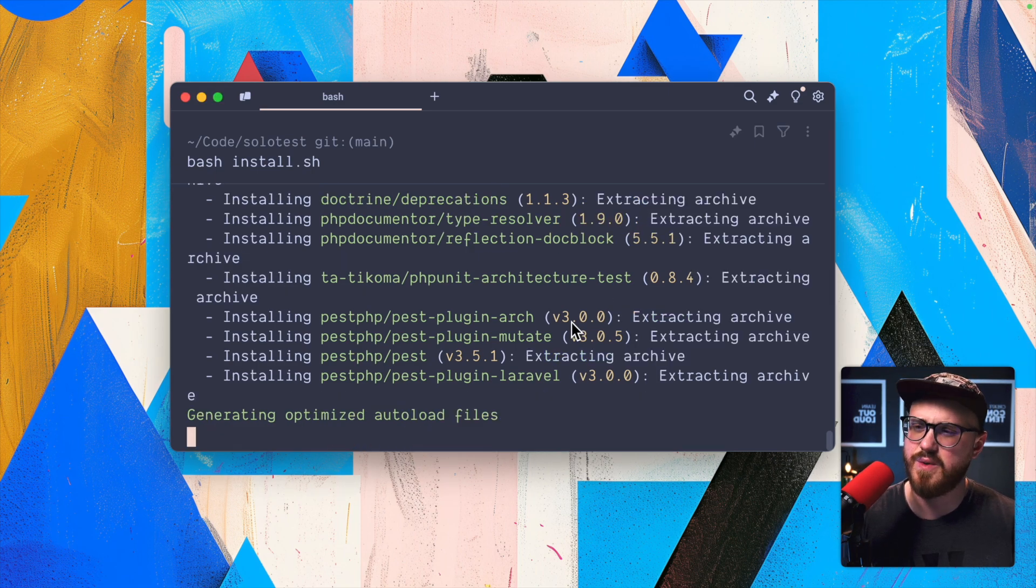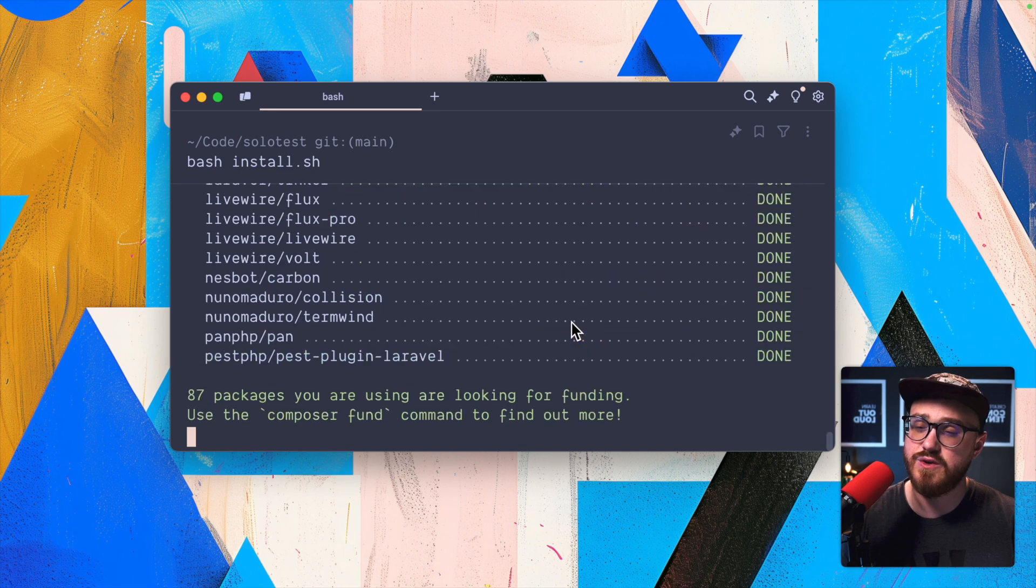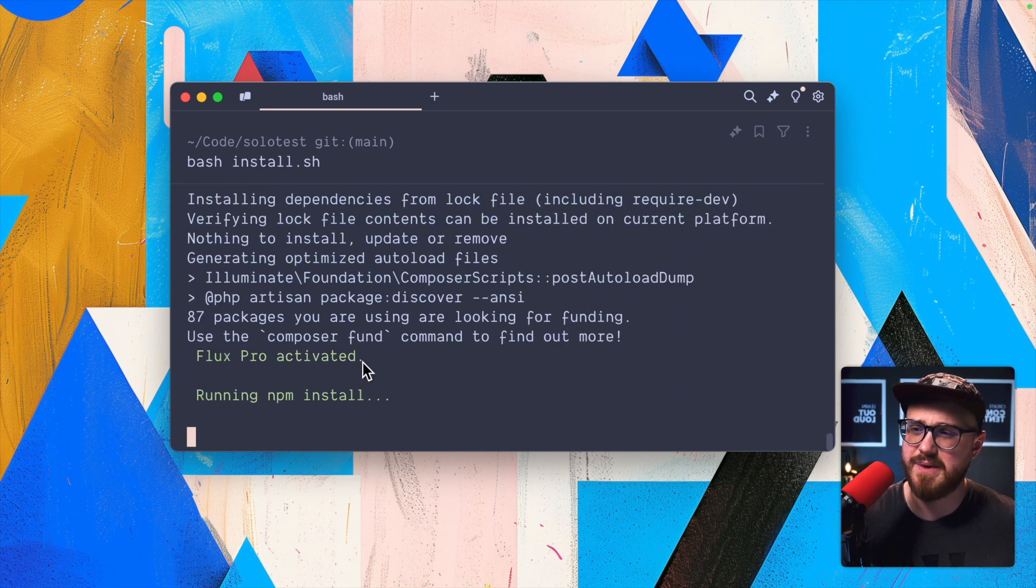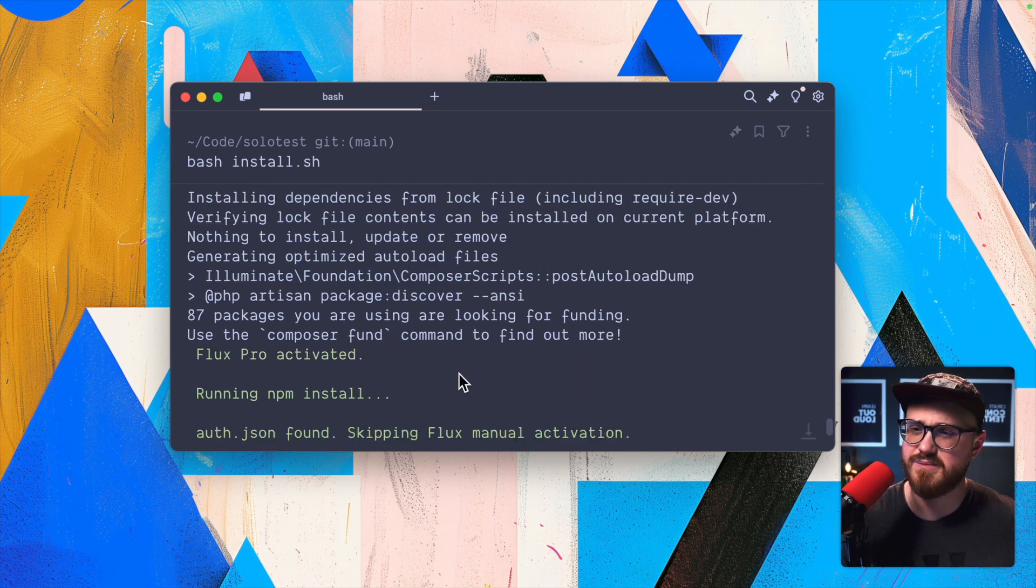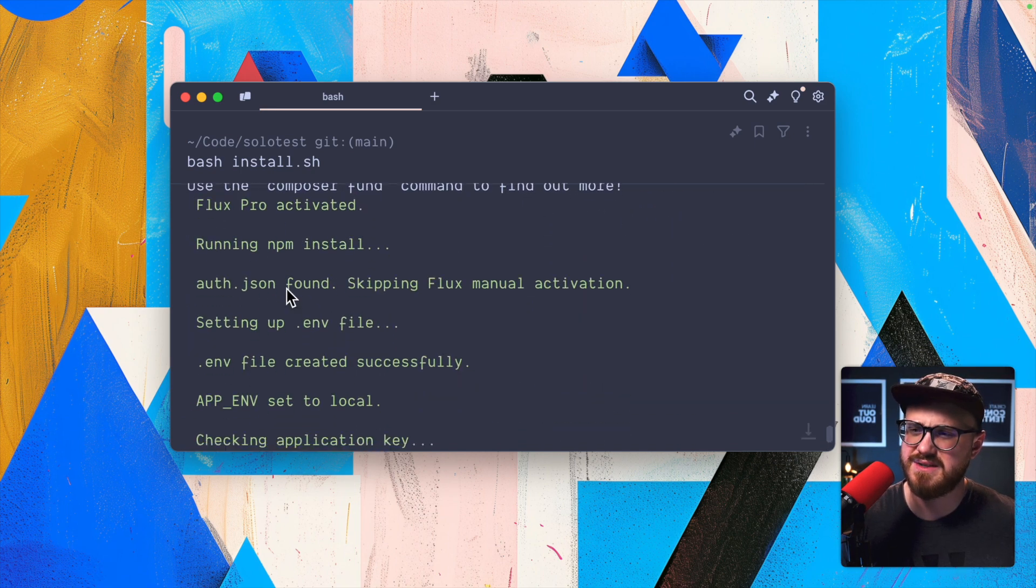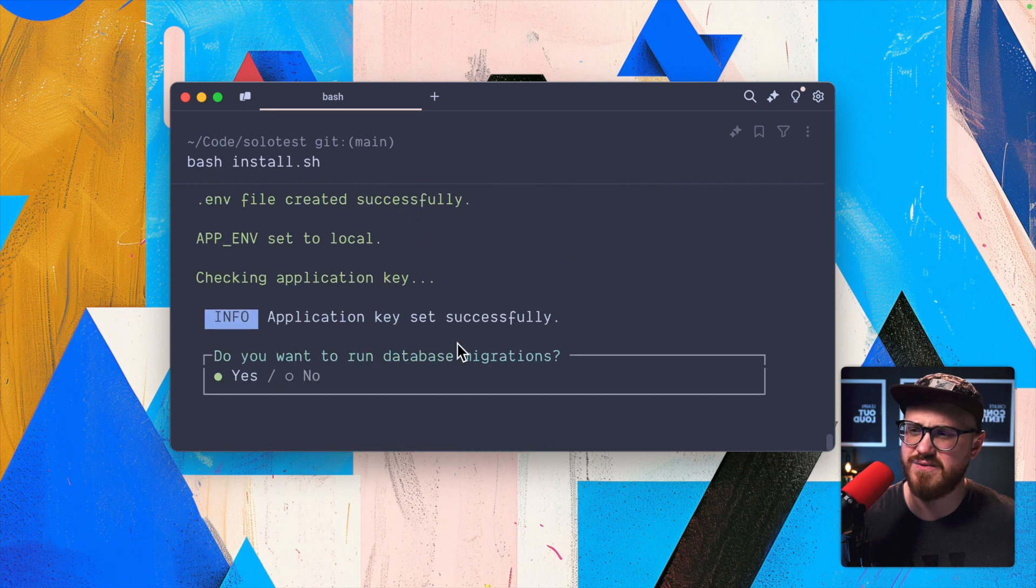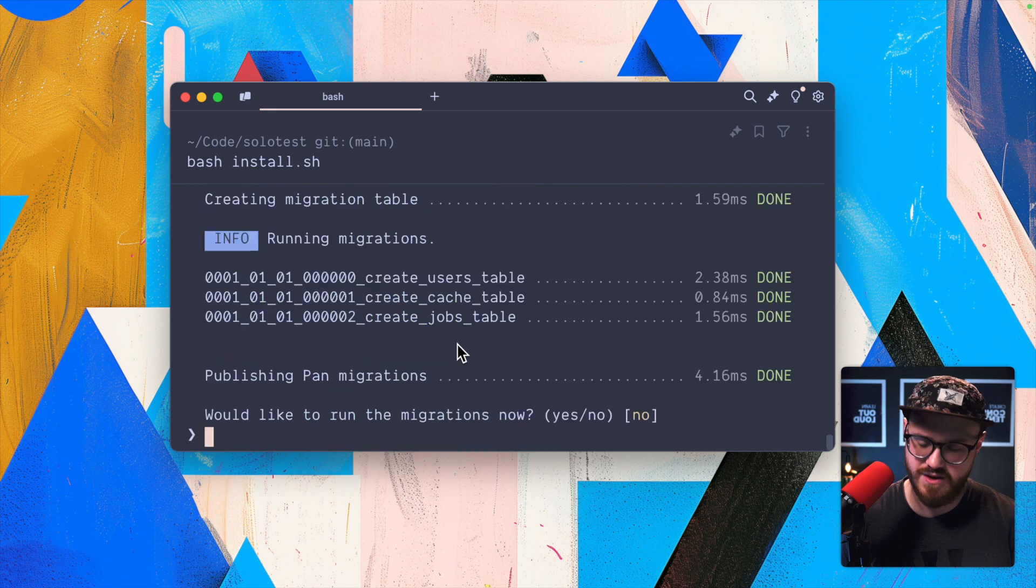CD to solo test, we'll run the install script. I might've broken the flux UI, but just in case, let me make sure that I use my license. Maybe something broke there. Usually I'm able to pull from my auth.json, perhaps I messed that up.